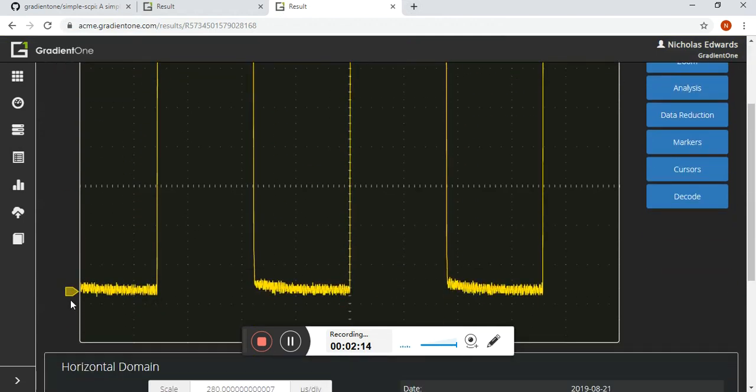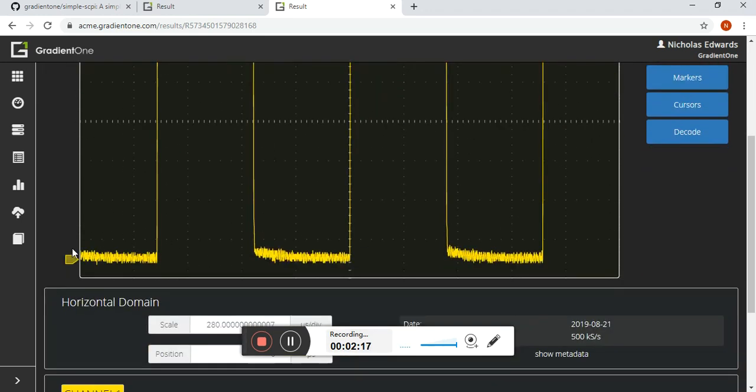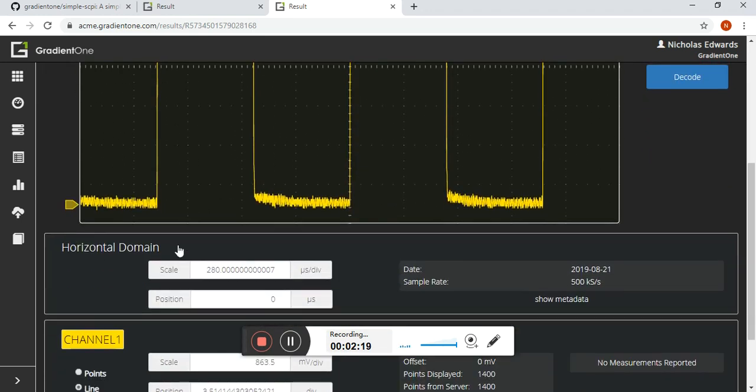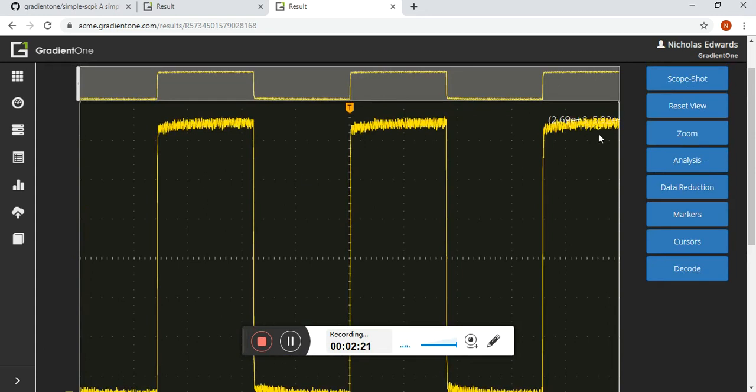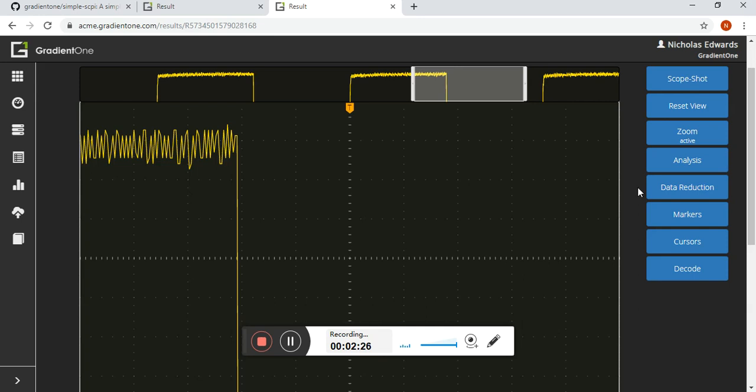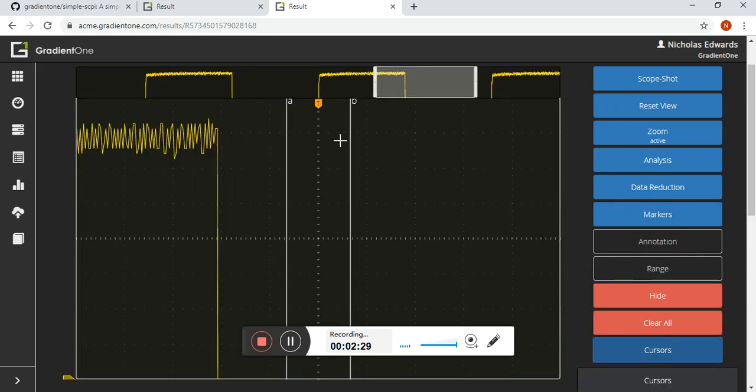So in this particular example, the waveform is uploaded. We give you, the user, the ability to adjust the scale. So if you want to do things like zoom in, you can. If you want to use markers, cursors, a variety of tools, you can use those as well.